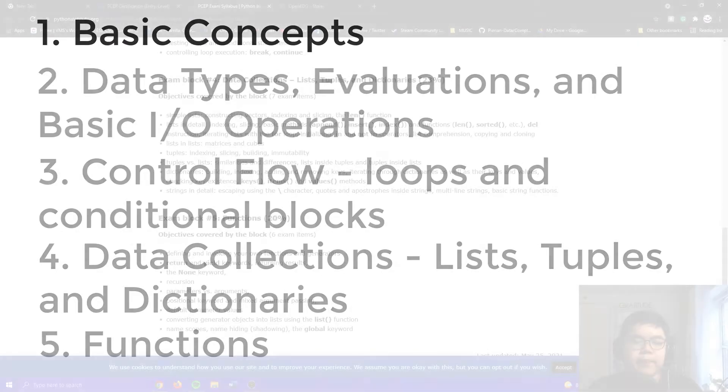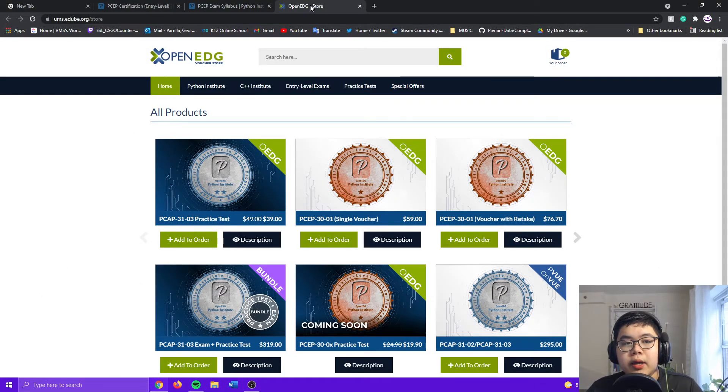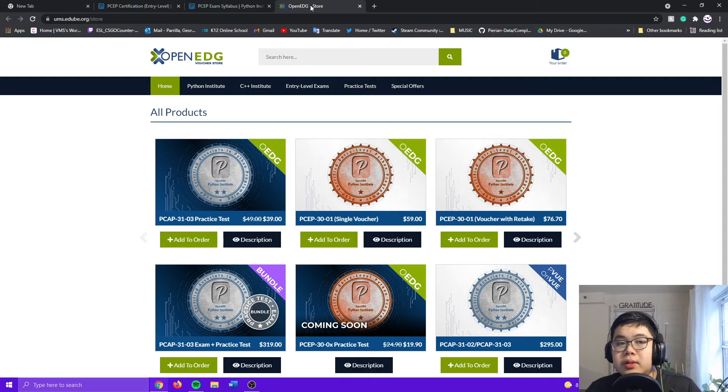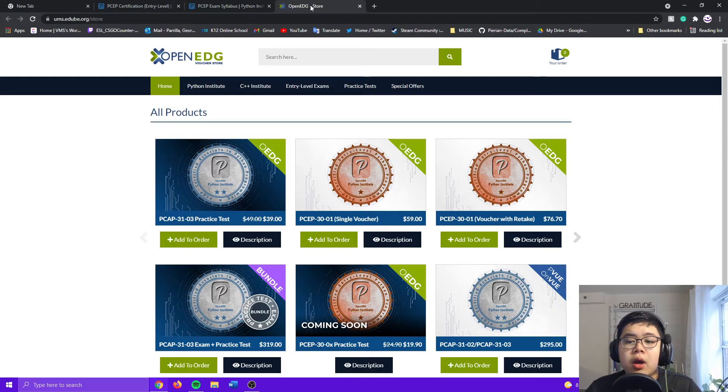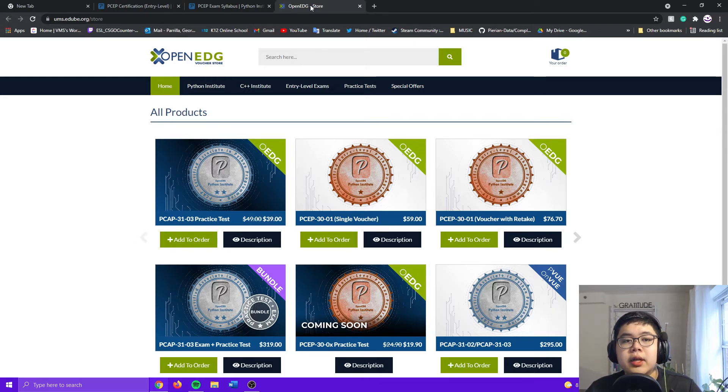You also have to pay to take the test. It'll cost you $60 for a single take, or around $77 for a take with retakes.